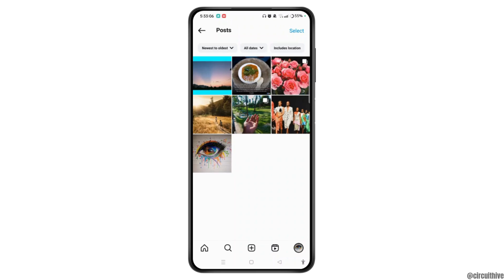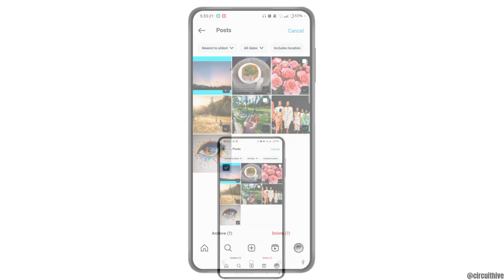Select at the top right corner of the screen. Now check mark the small box and select every post that you want to delete at once. Then tap Delete at the bottom right corner of the screen, and you can easily delete all Instagram posts at one time.